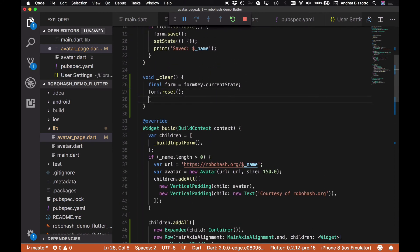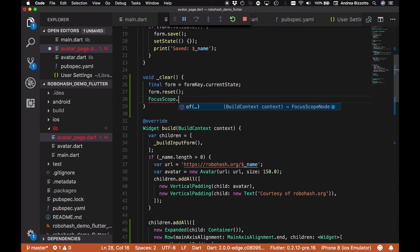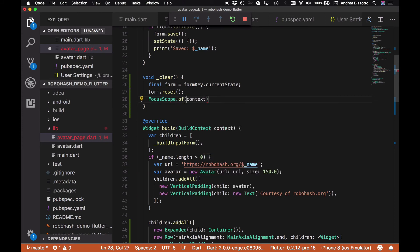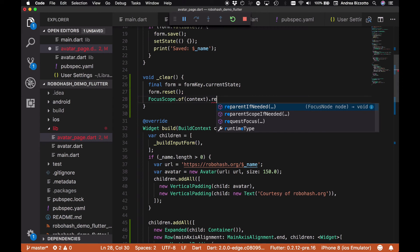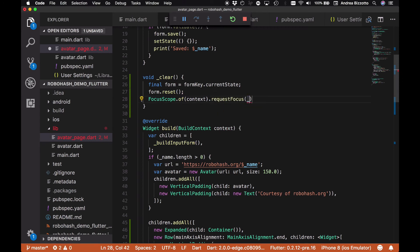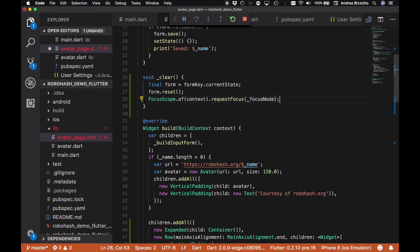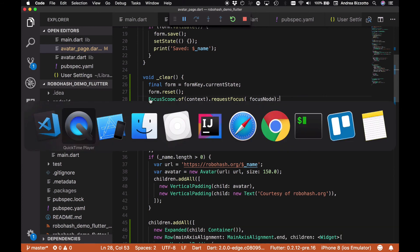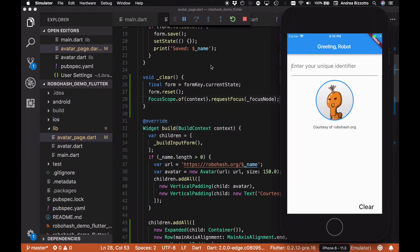With this in place, we can go back to our clear method down here and we can tell Flutter to focus on our text field. The way we do that is to say FocusScope.of(context) and we're going to request focus on our focus node.